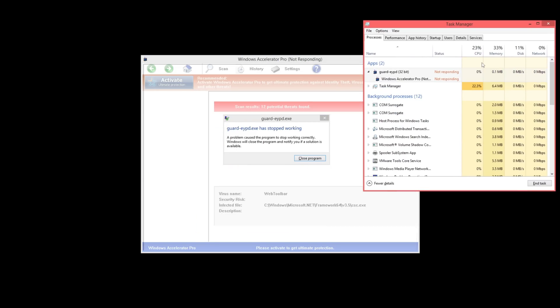So there you go, amateurs. This is how you remove the rogue. Now the rest of the cleanup is rather simple.